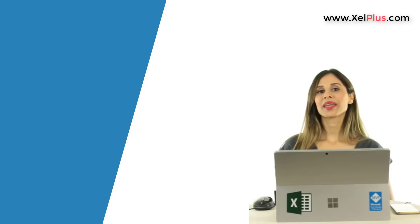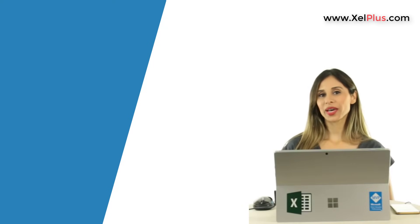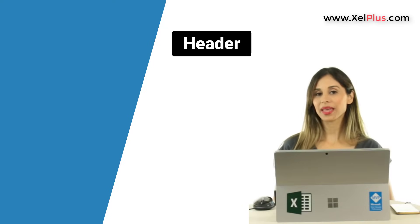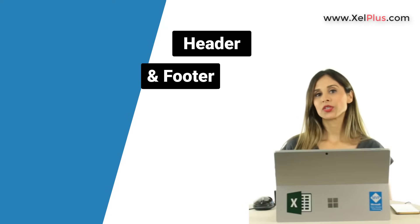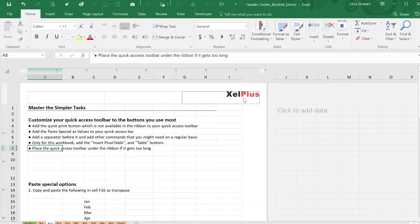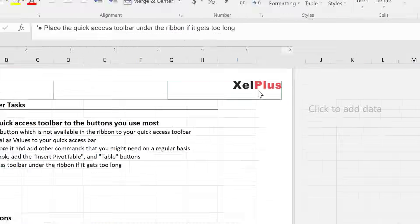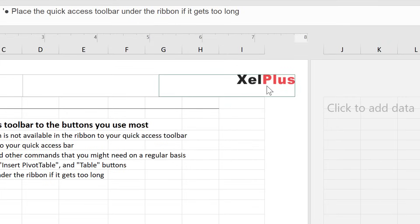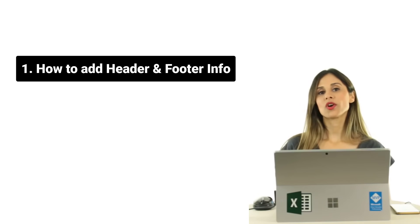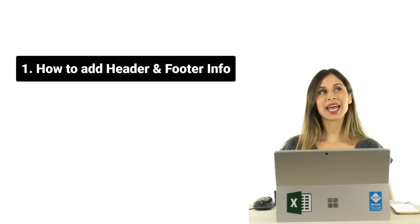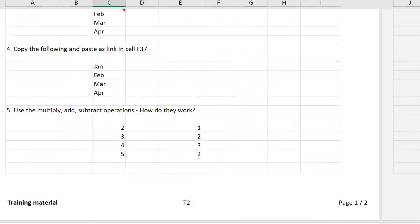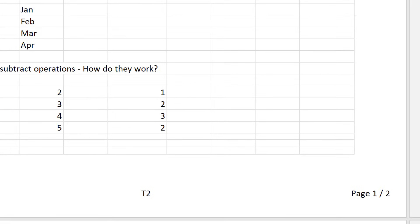In today's Excel video, I'm gonna show you how you can add a header and a footer to your worksheets. For example, let's say you wanna add in your company logo to the header of each printed page, or you wanna add in page numbers to the footer of your printed pages or to your PDF documents.